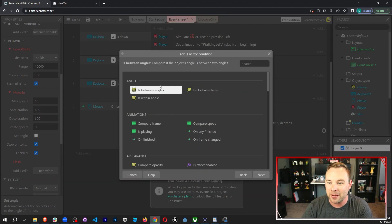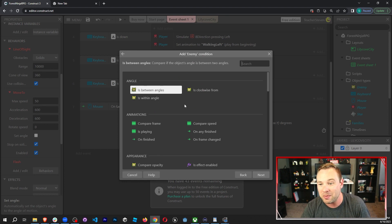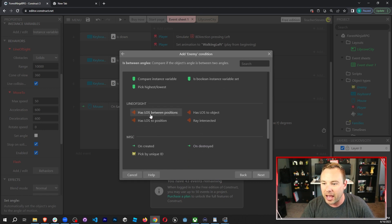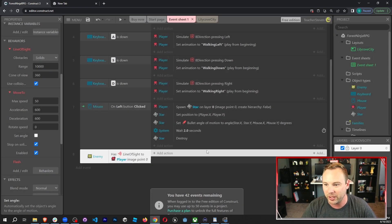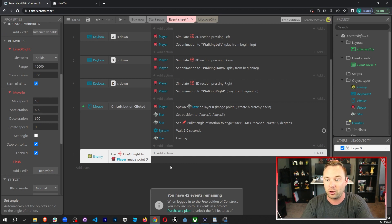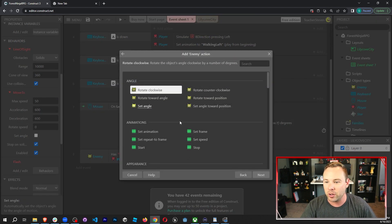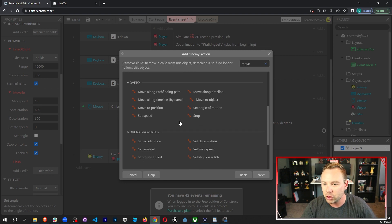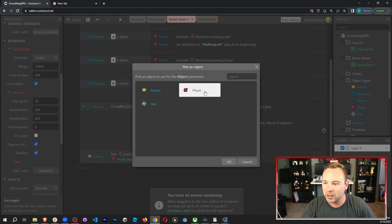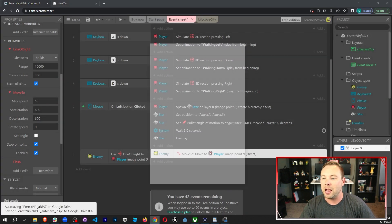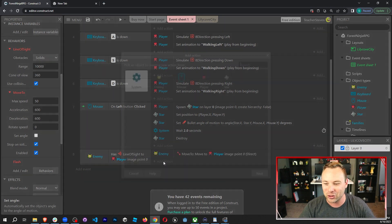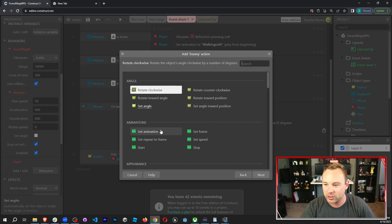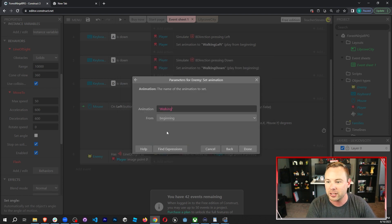Let's go into the event sheet and start coding. Add an event for when the enemy has line of sight to the player. Go to line of sight, has line of sight to an object — the player. When it sees the player, we want it to move to the player. Add action: move to → move to an object → player. Then set the animation to the walking animation so it doesn't just glide across the screen.